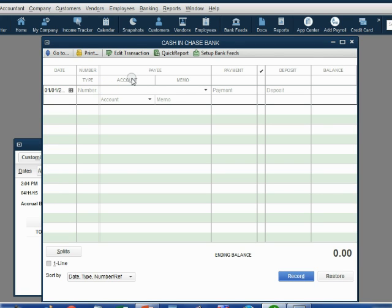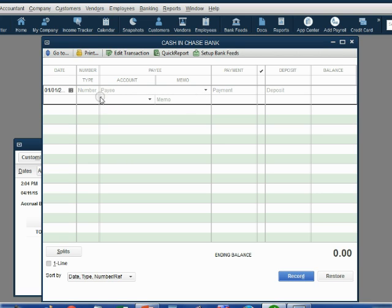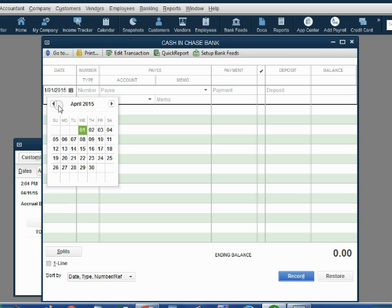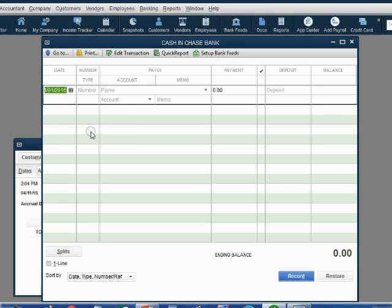The way the register looks now, there are two lines for every one transaction. So we will record the first transaction on these two lines. The first thing you always put is the date. Click once on the calendar box to bring the date box. I happen to be recording this in April of 2015, so I would have to go all the way back to the month of January by clicking the Back button and click the day of the month.